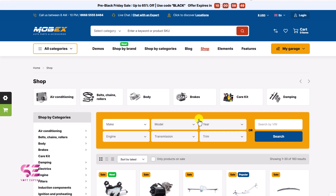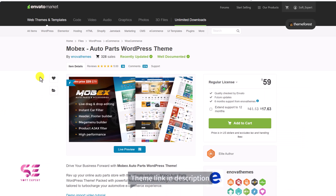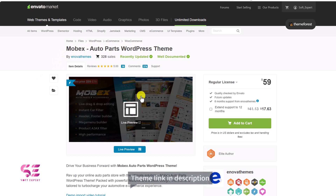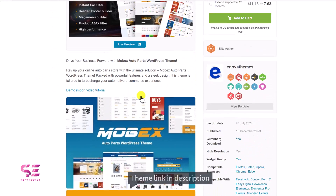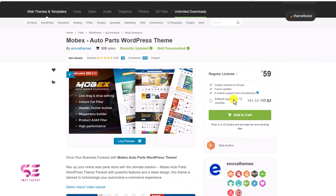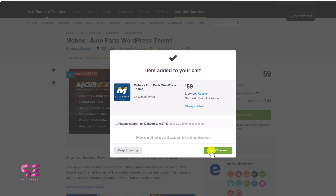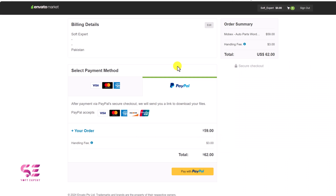Now let me show you how you can buy this theme and then how you can set it up. To get this theme, just follow the first link in the description, which will take you to this page. This is the theme name and you can learn more about it on this page. To buy it, you can just add it to cart. By the way, this is a one-time fee — once you pay it, you can use this theme for a lifetime. Just add it to cart, then go to checkout. Here you can pay for this theme using Visa, Mastercard, or PayPal.